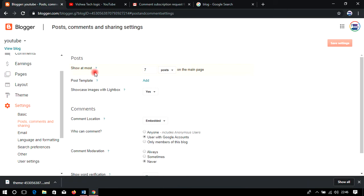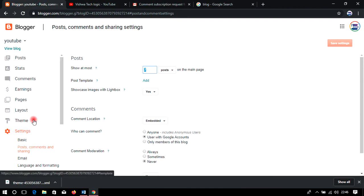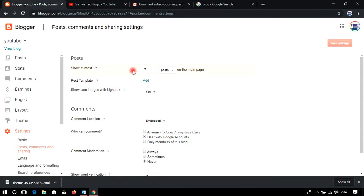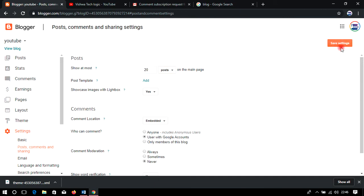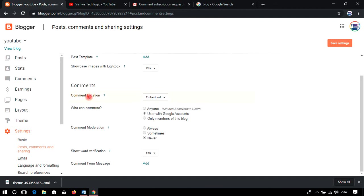Now let us jump to Posts, Comments, and Sharing. Under 'Show at most,' you can set how many posts appear on the main page — as we discussed in the theme section. You can set it to 20 or any number and save. You can also add a post template with custom settings. For Comments, you can set the comment location and configure who can comment.